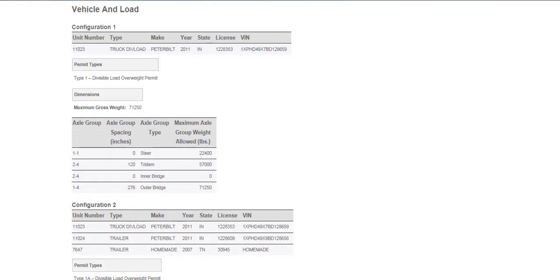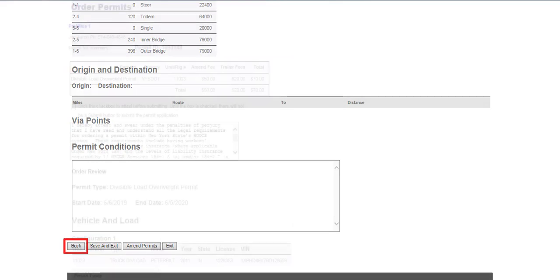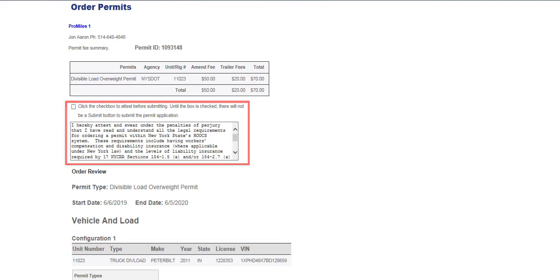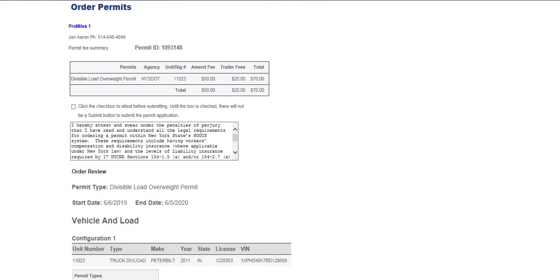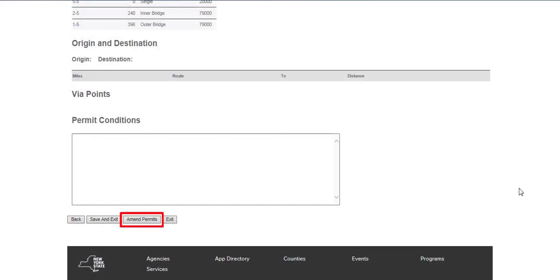Verify the amend information which includes the permit type, all configurations, and vehicle information from the previous screen. If there are any errors, click the Back button at the bottom of the page to go back and correct the entries. Attest that you have read and understand all the legal requirements for ordering a permit within HOOKS by clicking the associated checkbox. The permit will not be able to be amended unless users have read and checked the Attest box statement. Click the Amend Permits button to amend the permit.